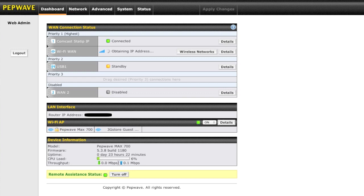Next, we're going to demonstrate all the different networking options that the MAX700 offers you.